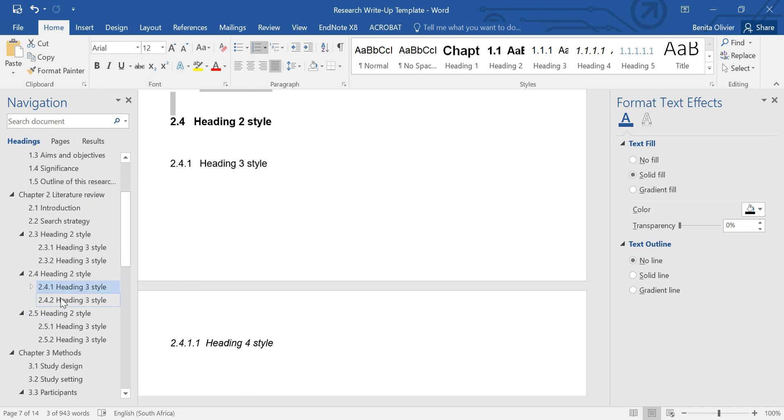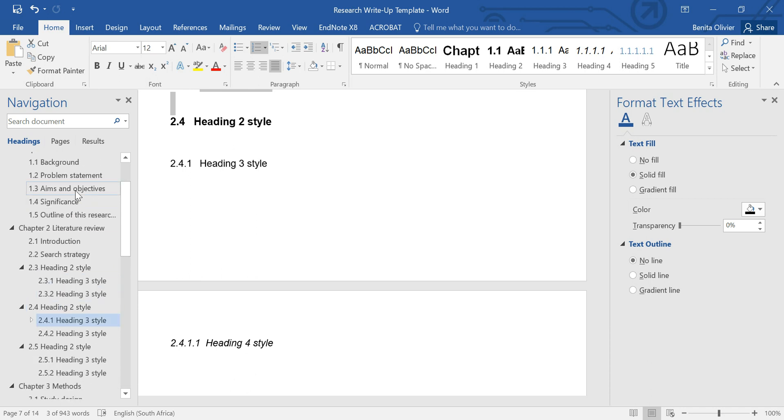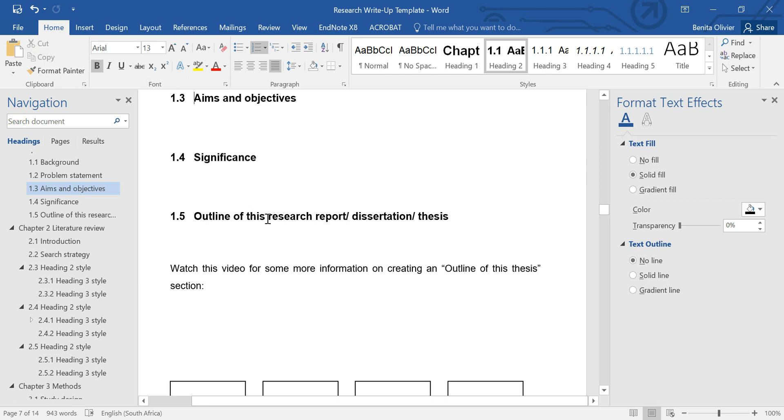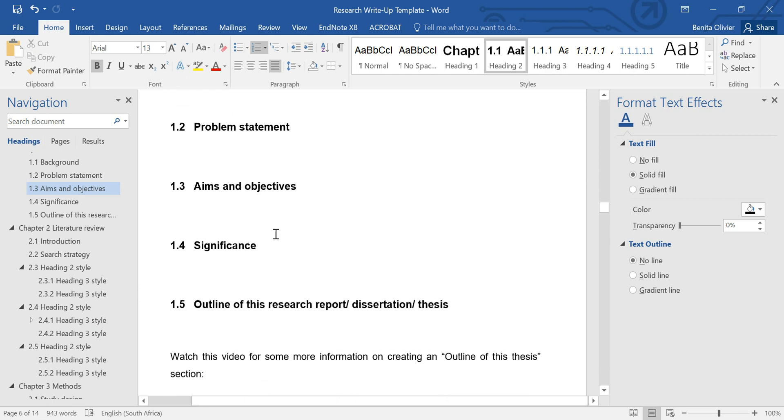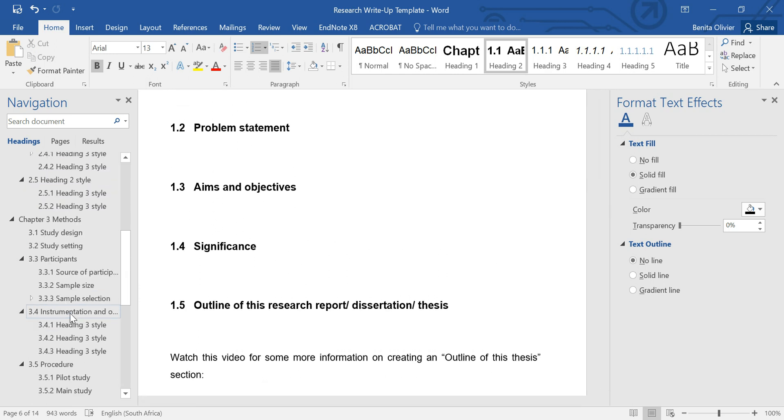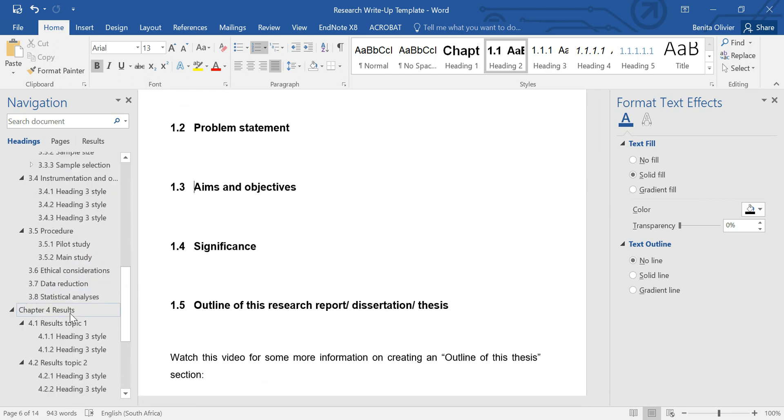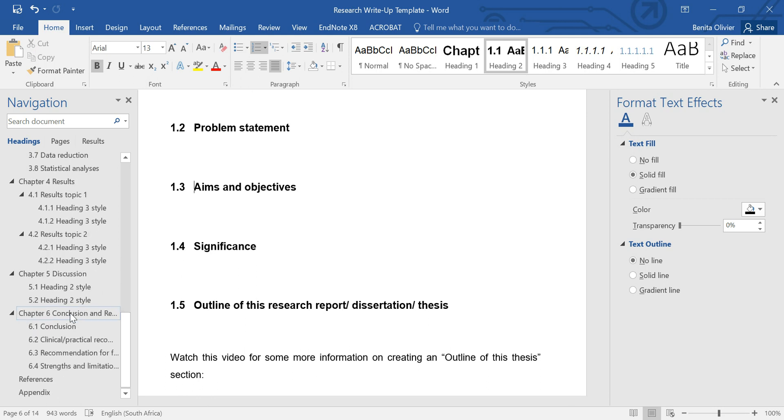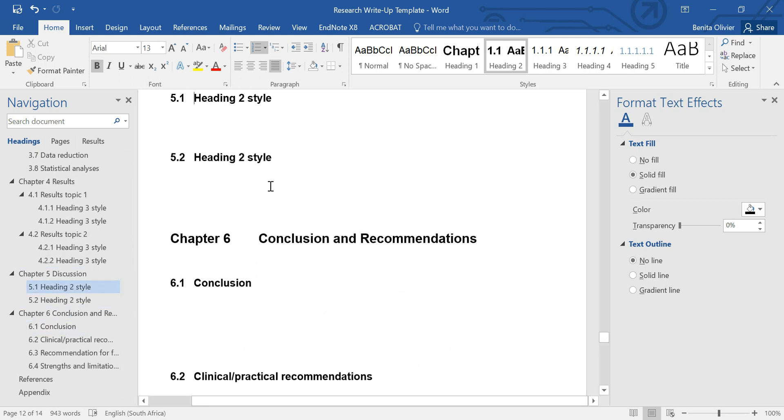You can easily go up and just have a look at how did you phrase these objectives of yours, and then go down to your discussion chapter and continue writing. So hope this helps. I think this makes navigation